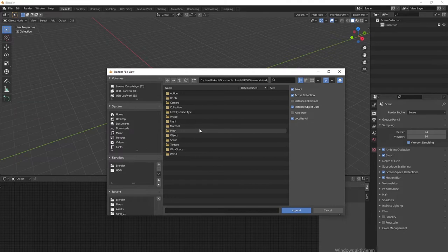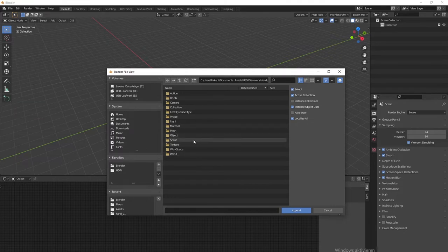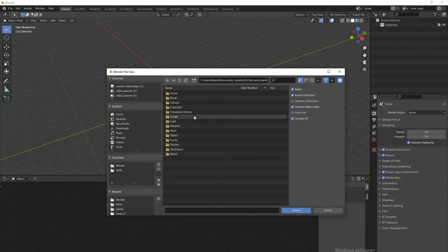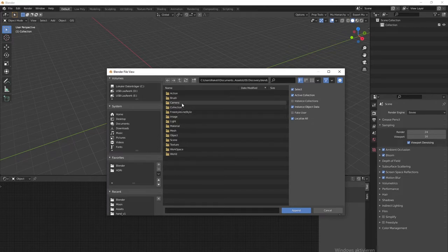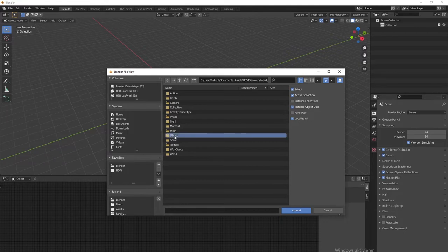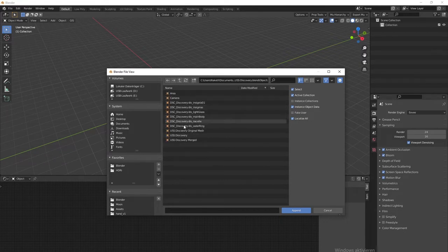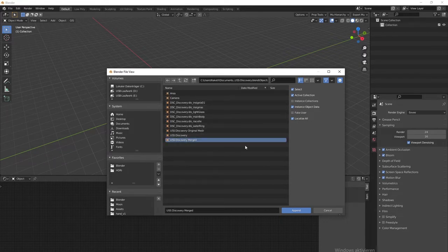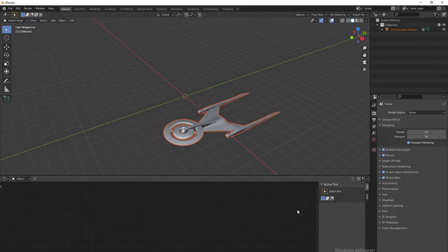This is a nice feature - you can get objects, materials, and everything from another blend file by using append. Very nice. Also, I should enable Screencast Keys, I'll do that in a moment. So, Object and Discovery Merge is what I need, and let's append.